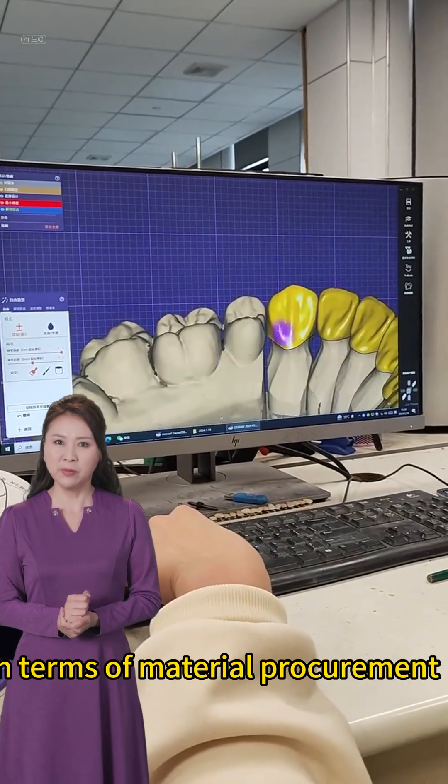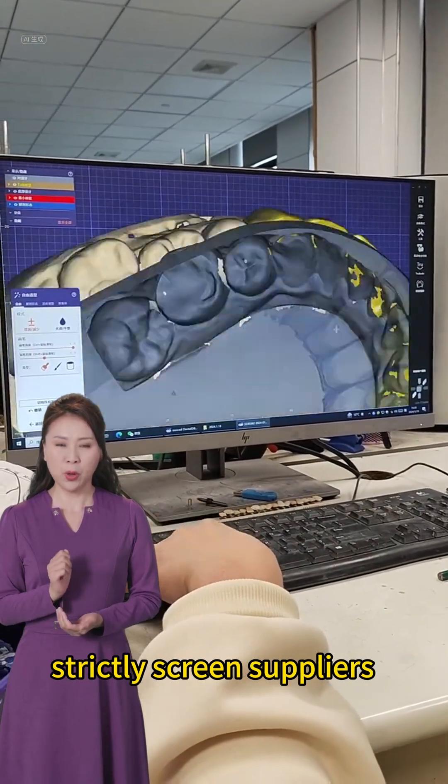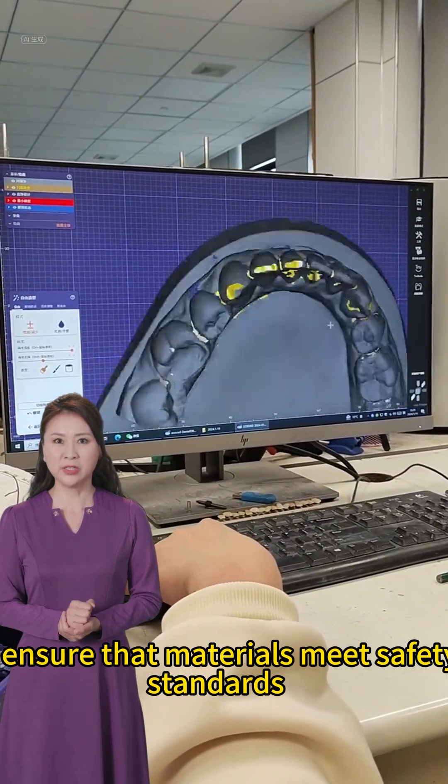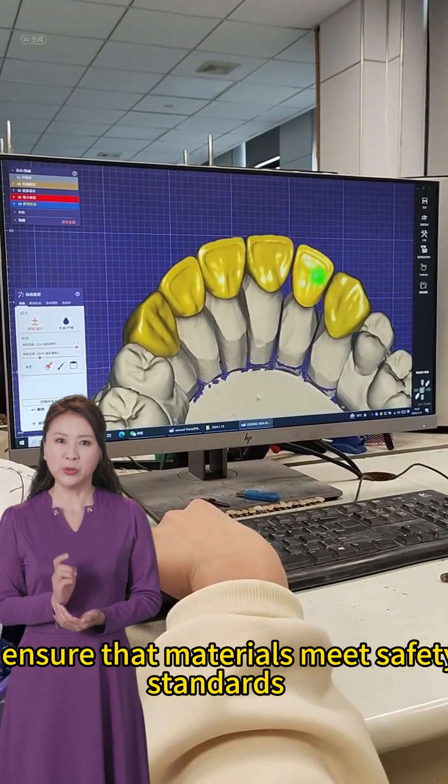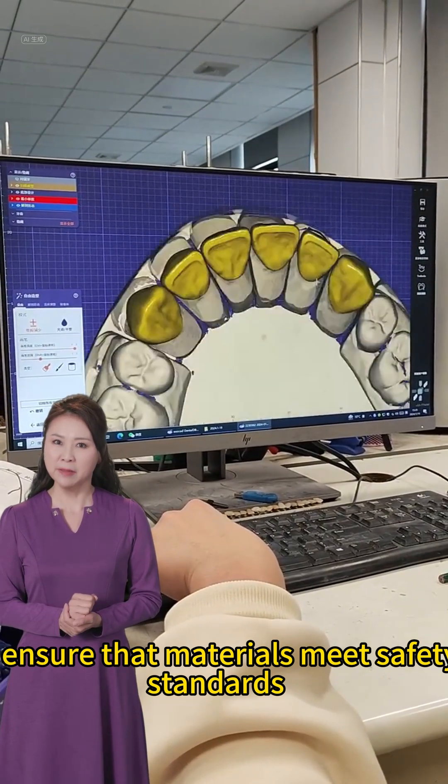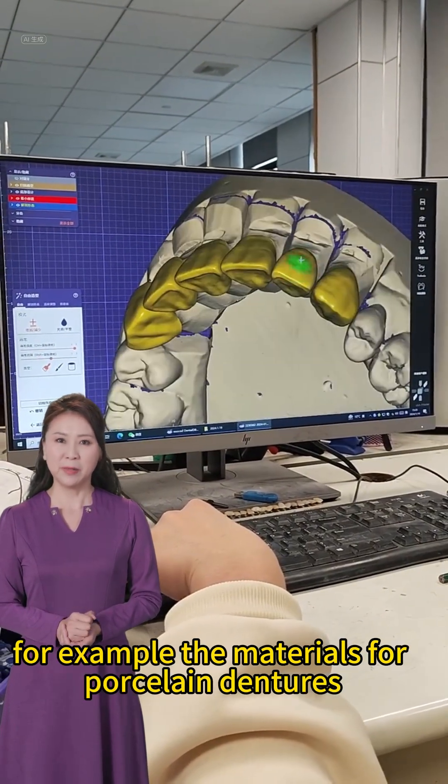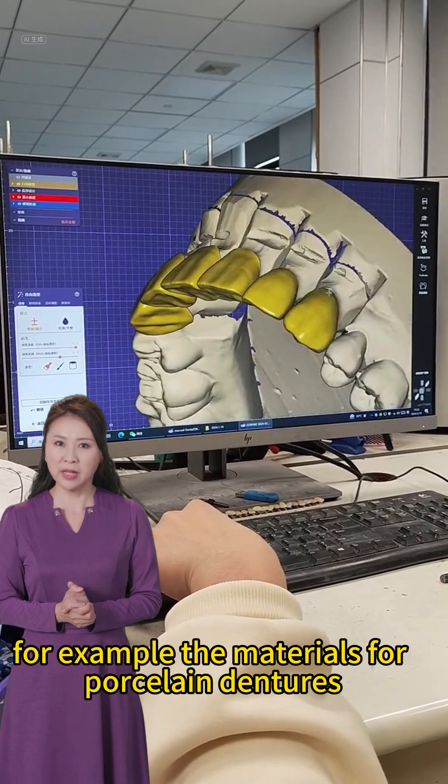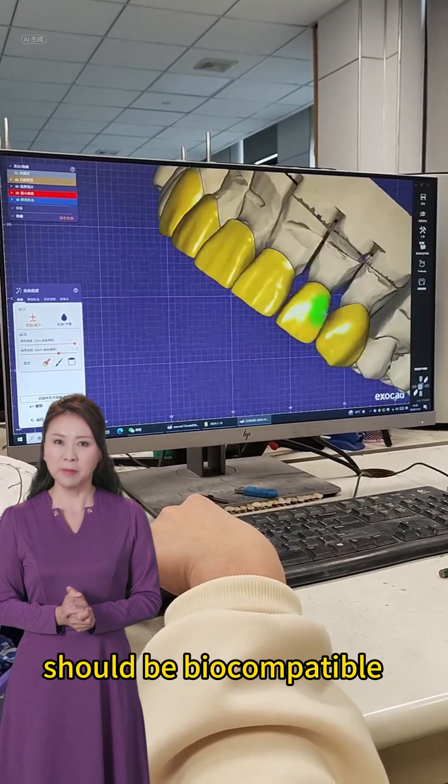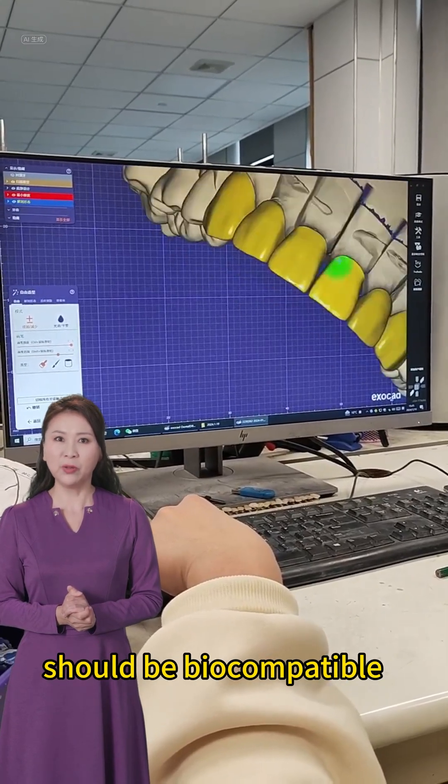In terms of material procurement, strictly screen suppliers to ensure that materials meet safety standards. For example, the materials for porcelain dentures should be biocompatible.